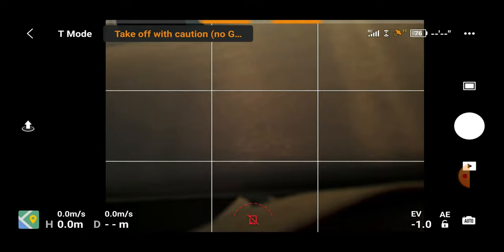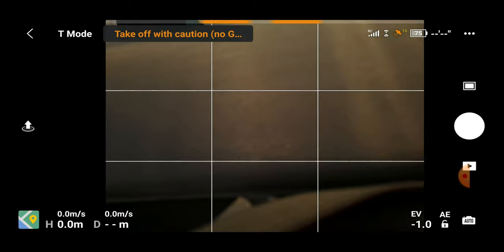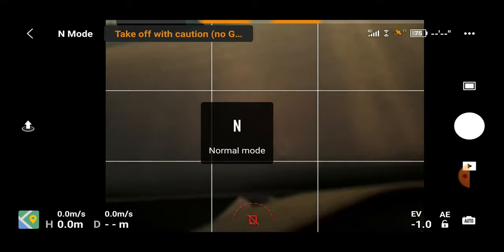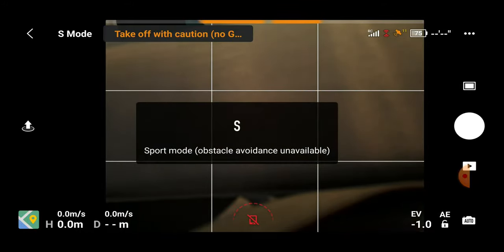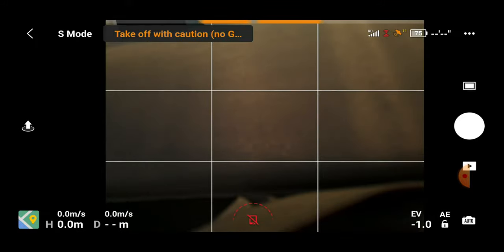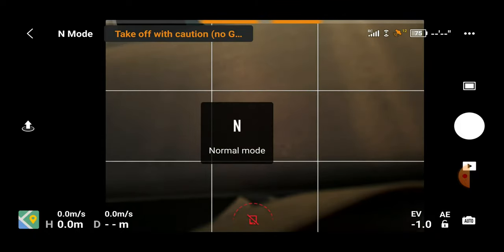Once we're out of that, we can see T-Mode to the left. T-Mode stands for tripod and relates to the middle slider switch between the return to home button and the on/off button. If we flick that over to normal, the N mode shows. If we go over to sport, it notifies us that sport mode has been activated and that obstacle avoidance is off. I'm going to flick that back to normal for now.